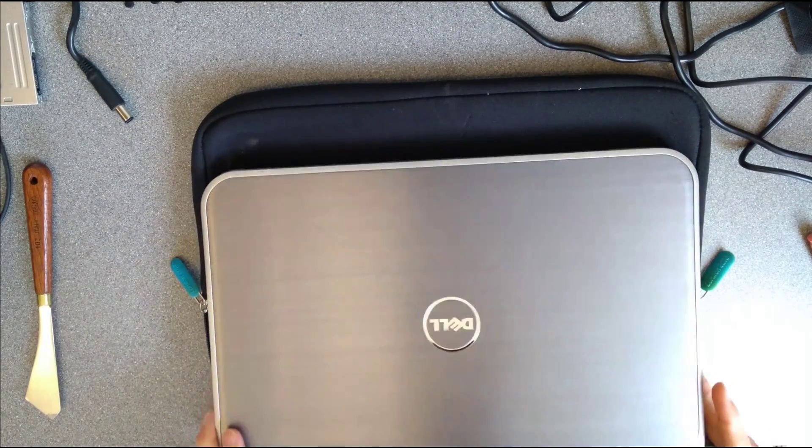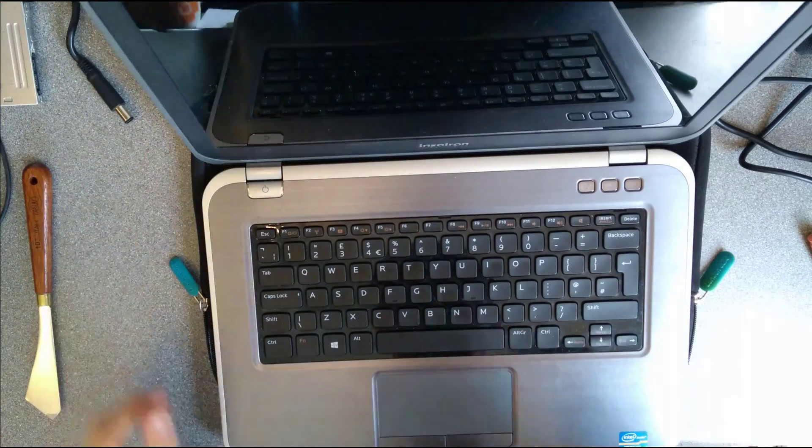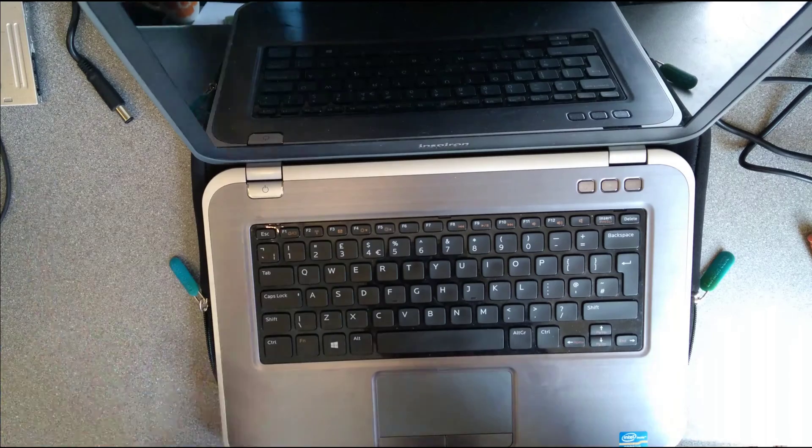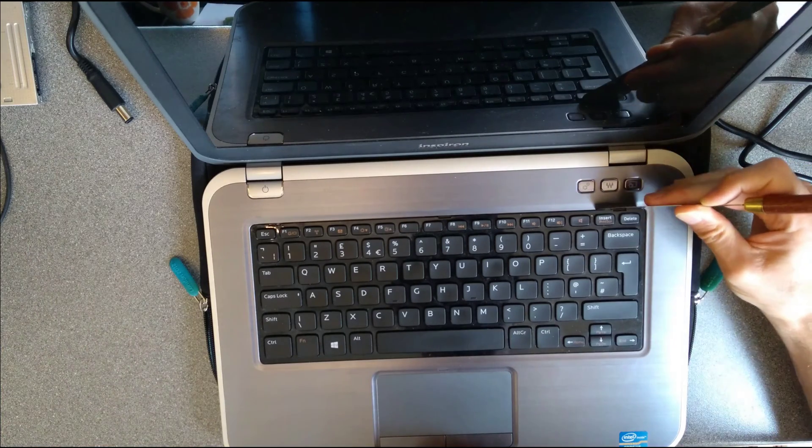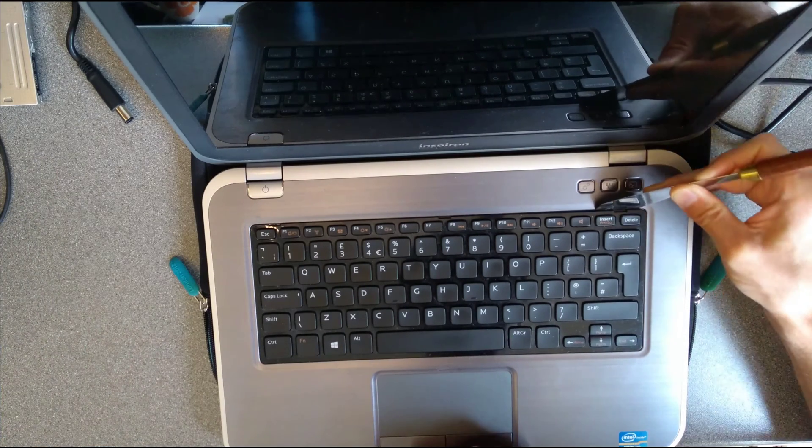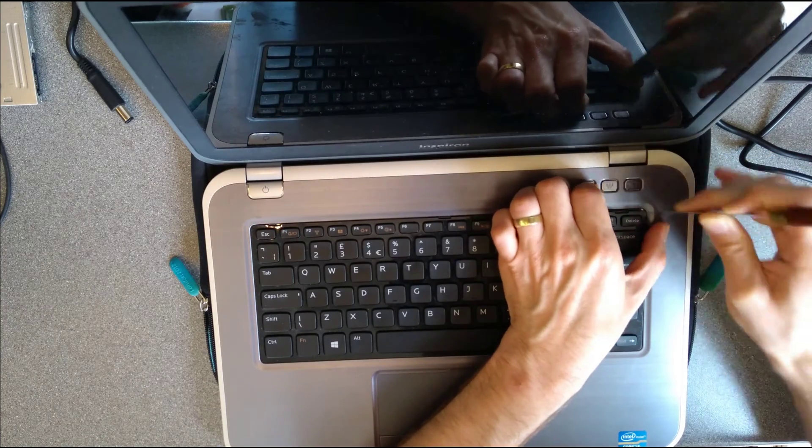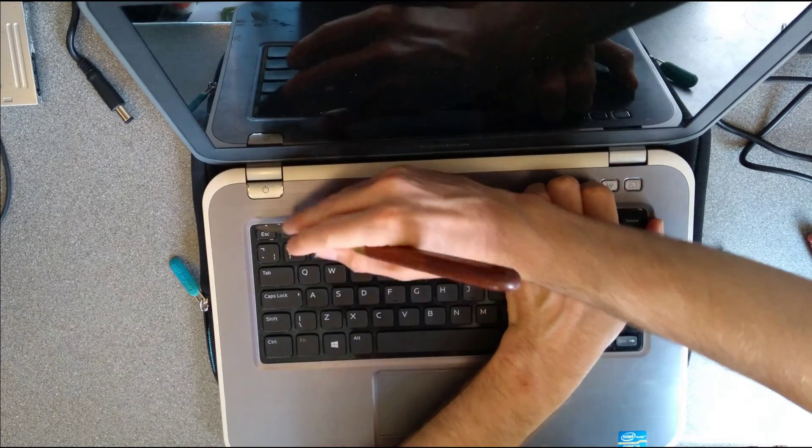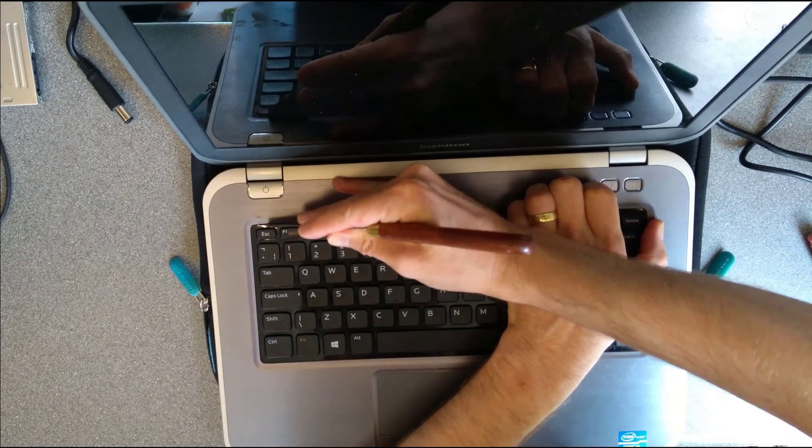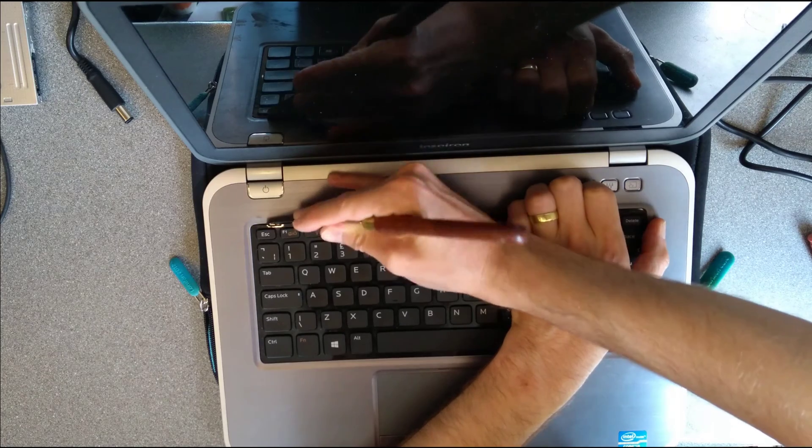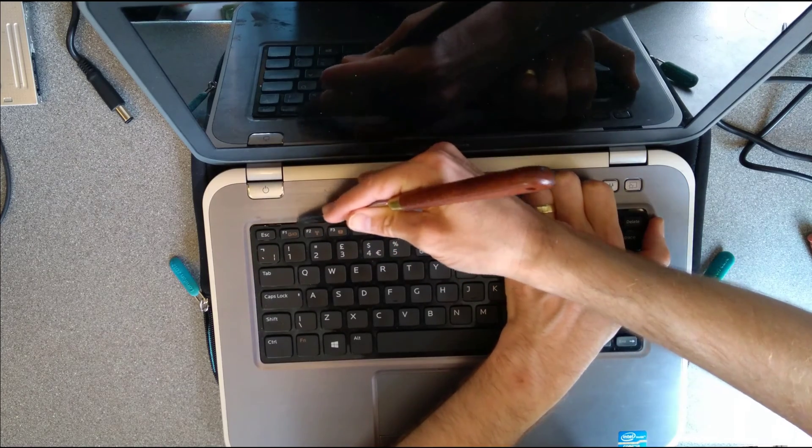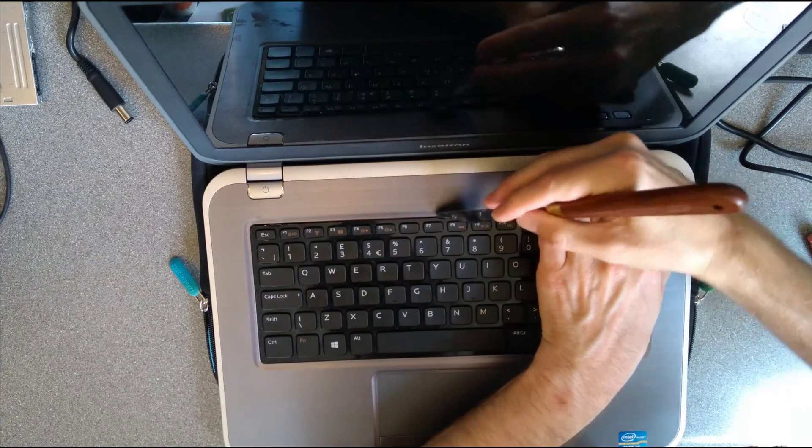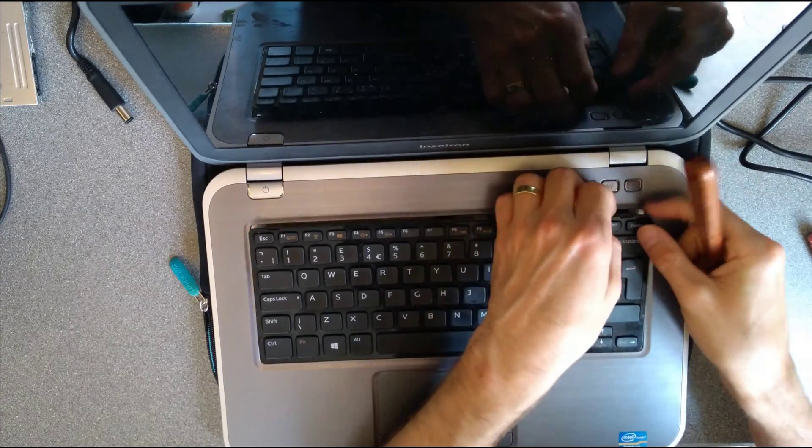So that's all the visible screws on the underside. Turn the laptop over. Open it up. I'm also going to remove the keyboard. So there's a little clip in the top right and the top left. Just slide something very thin that won't scratch the machine, and there's one in the middle to undo those clips.